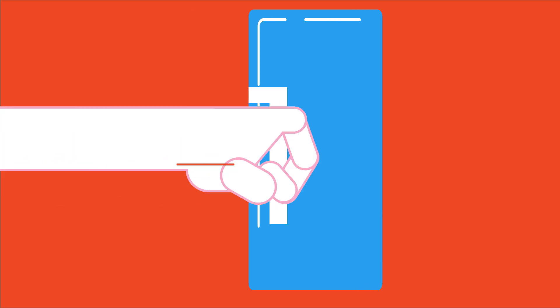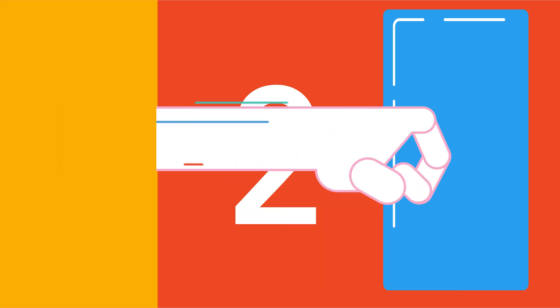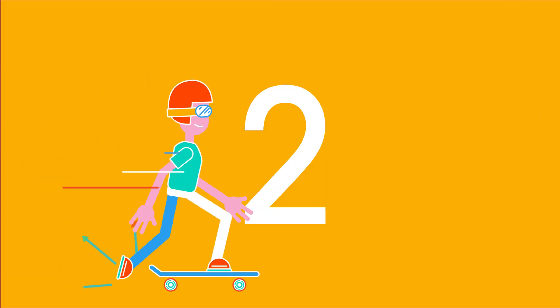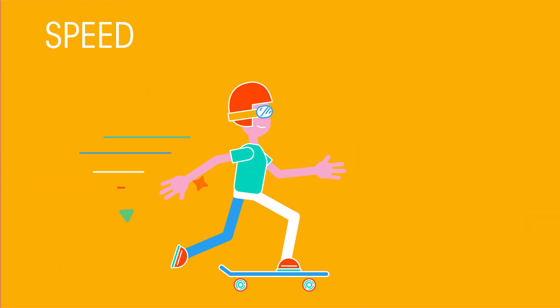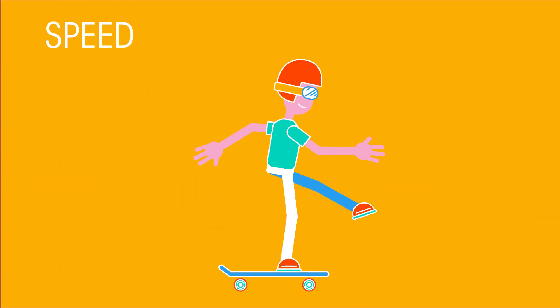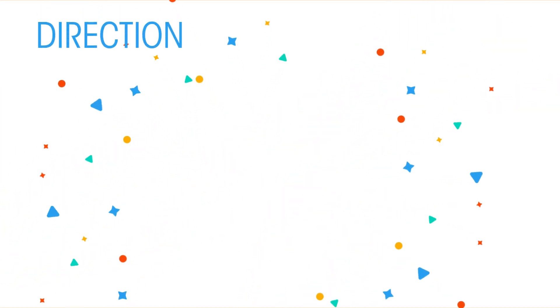The forces that you exert can cause three things. One, they can change the shape of an object. Two, they can change the speed of an object. And three, a force can change the direction in which something is traveling.